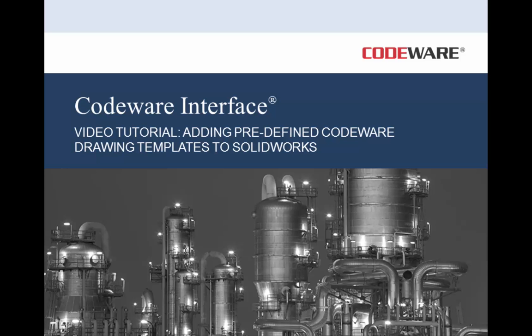In this video, I'll show you how to add predefined Codeware templates to your drawings in SolidWorks.